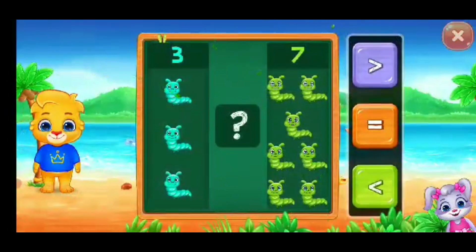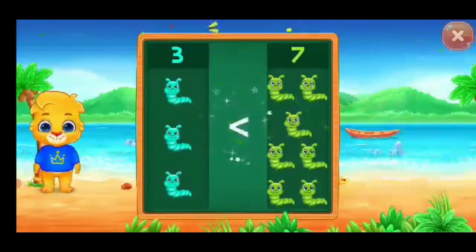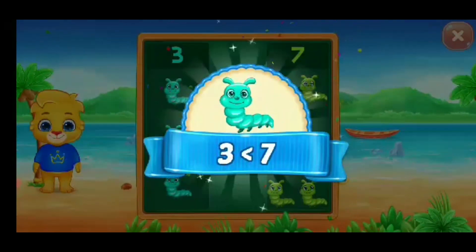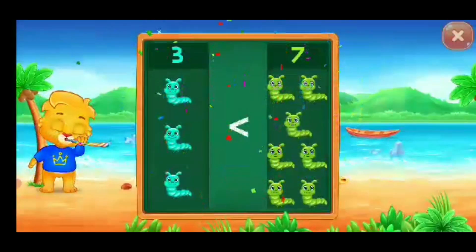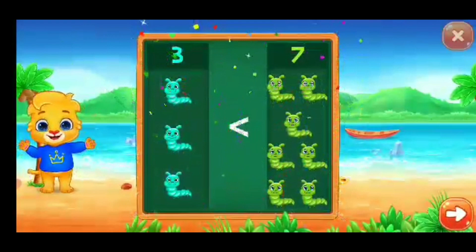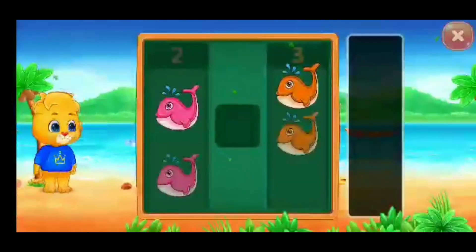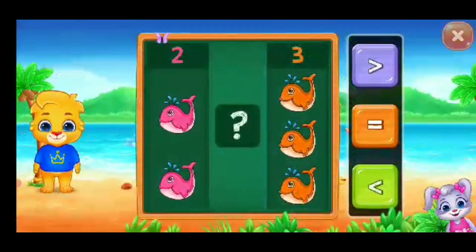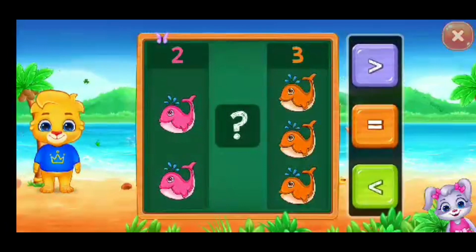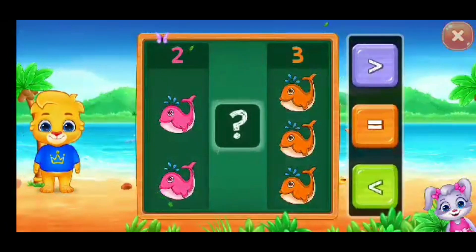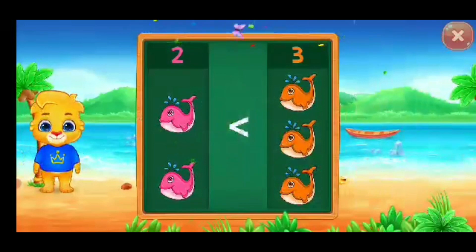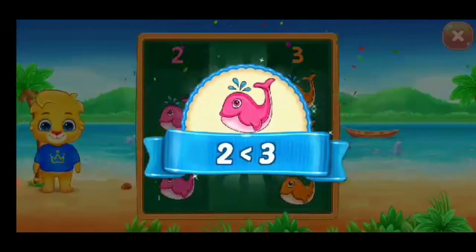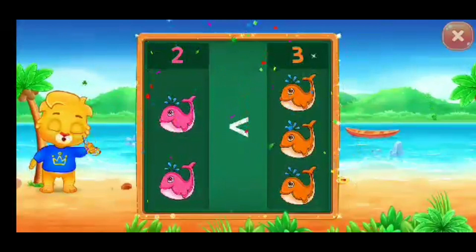Caterpillars, less than — three is less than seven. Hooray! Fishes, less than — two is less than three. Hooray!